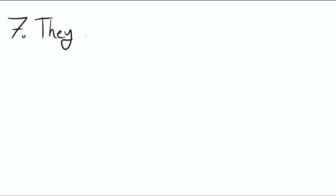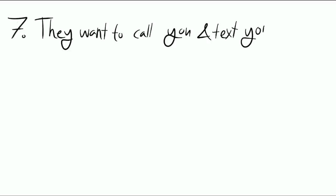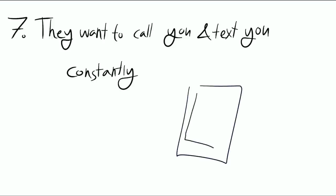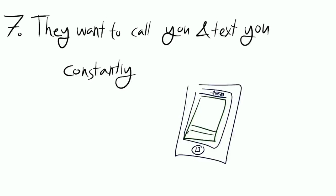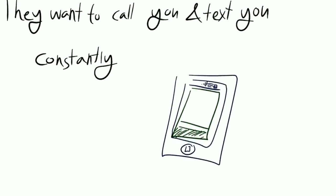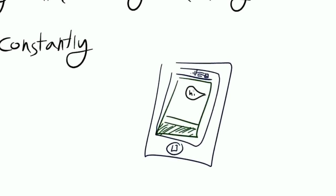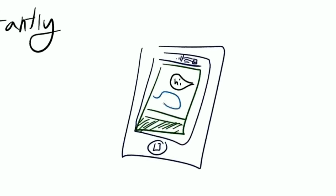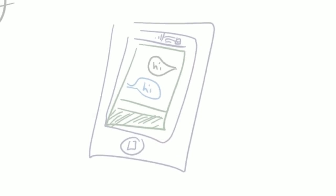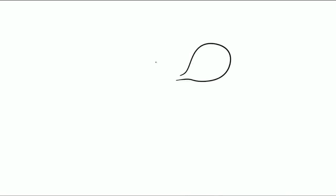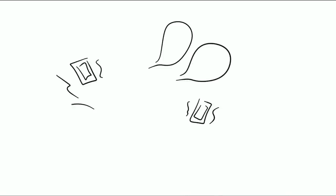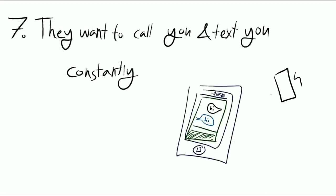Number seven: They want to call you and text you constantly. Extroverts love calling people up and texting them. The rise of the smartphone era has helped extroverts perhaps more than introverts, because they don't ever have to truly feel alone. And this is one of the biggest fears of extroverted people. They are basically only able to relax around other people.